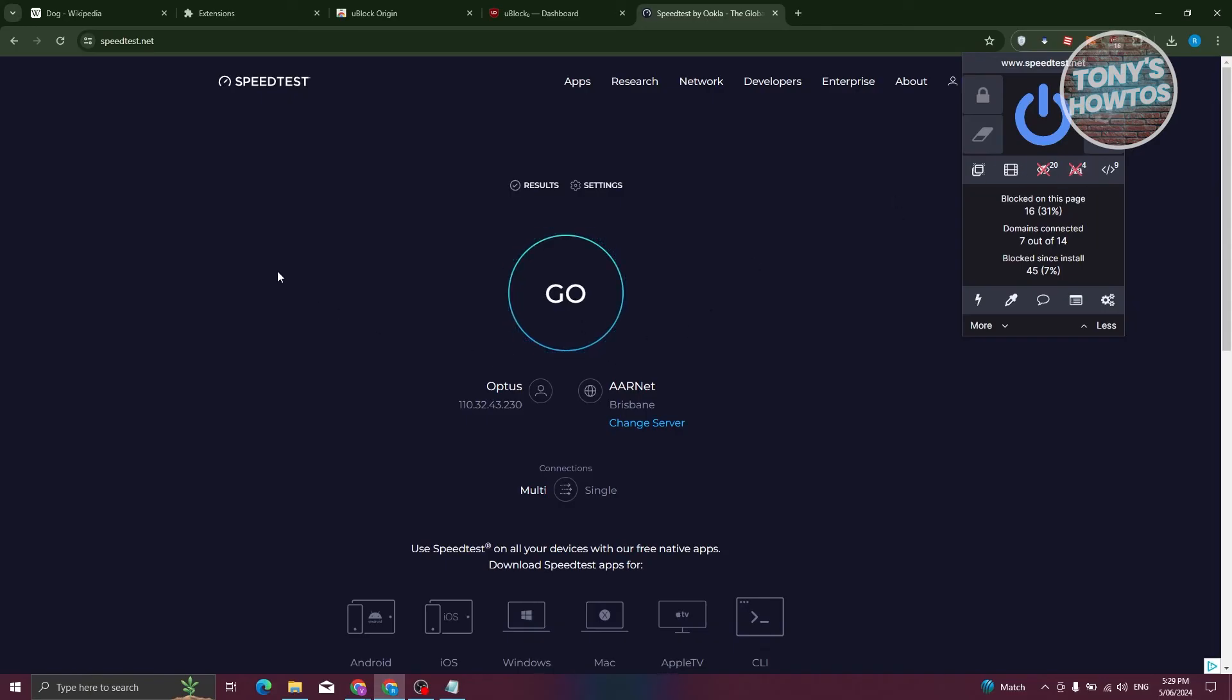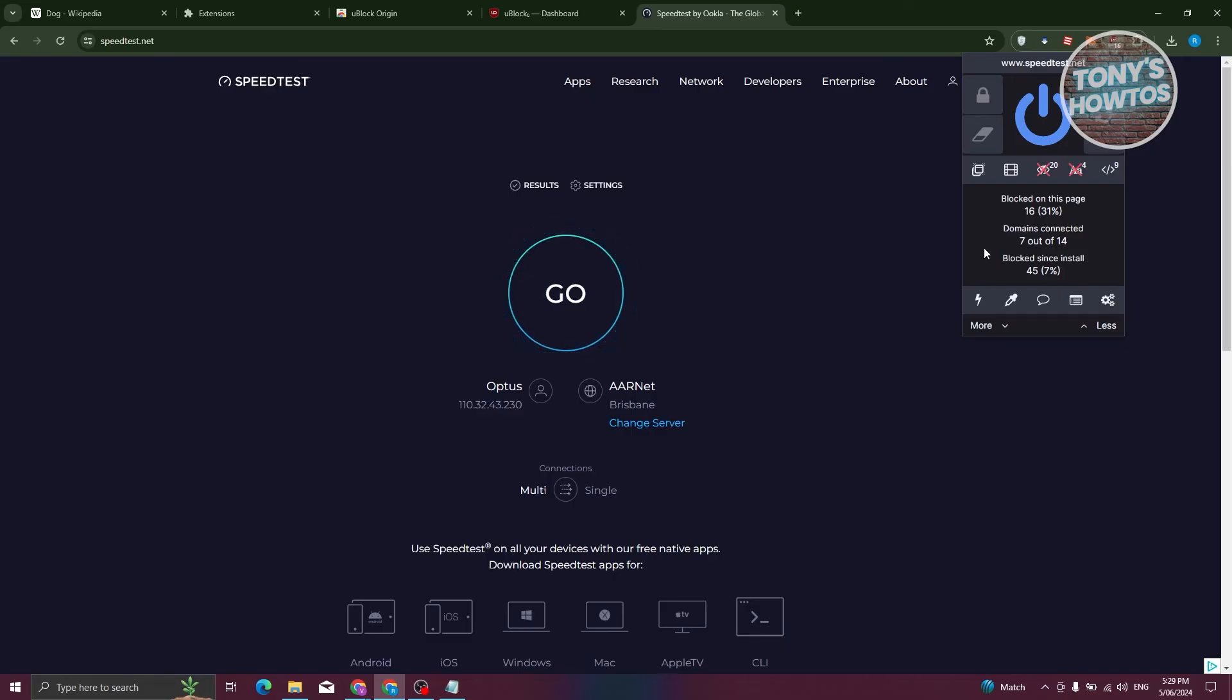That would actually make the website a lot faster, or it will make the website load a lot faster. Because sometimes websites that have a lot of media, like videos, ads, that would actually slow down the website itself. So disabling those options would actually speed up the website.